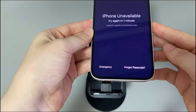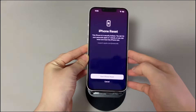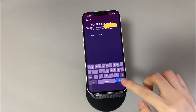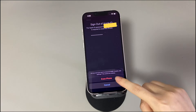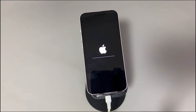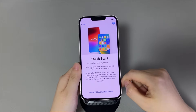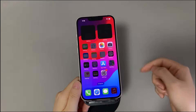Tap the Forgot Passcode option. On the next screen, tap Start iPhone Reset. Enter your Apple ID password to sign out of Apple ID on your device. Tap Erase iPhone to permanently delete all your data and settings. When the device restarts and you see the Hello screen, you've successfully reset your locked iPhone. Just follow the on-screen instructions to set up the device and use it again.